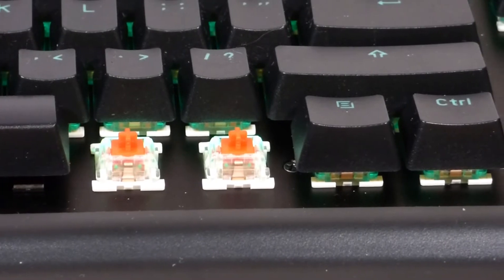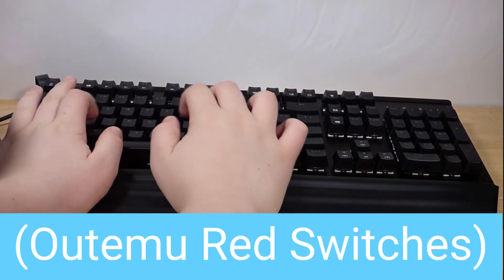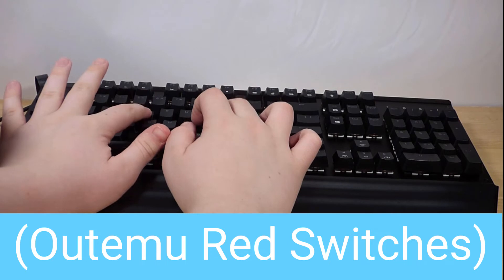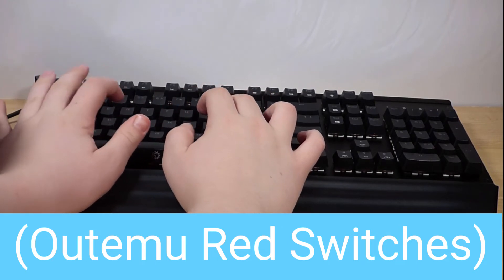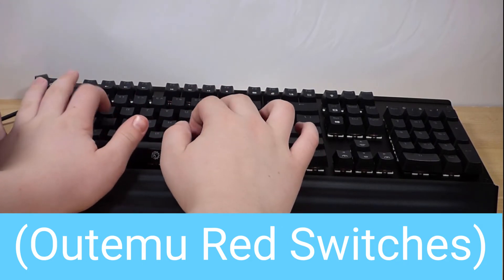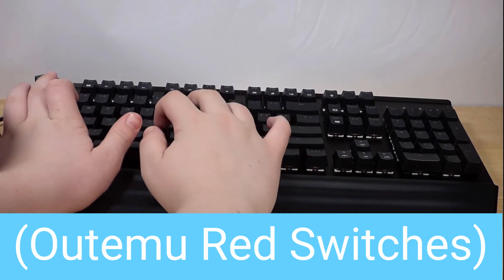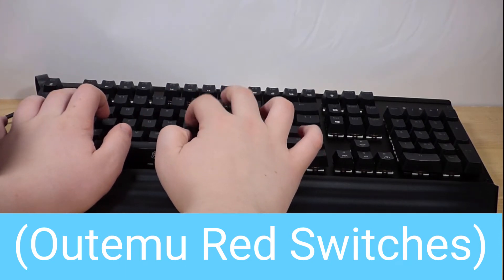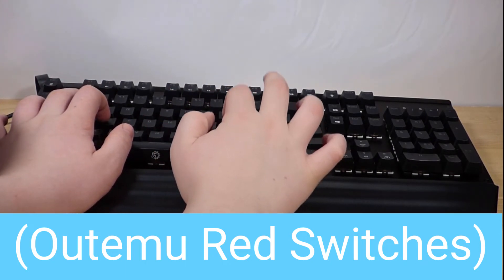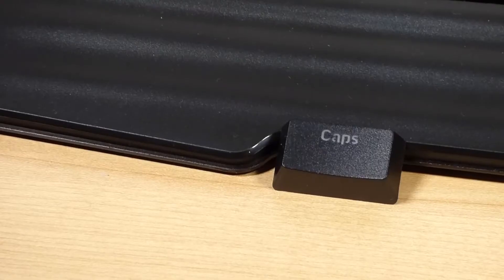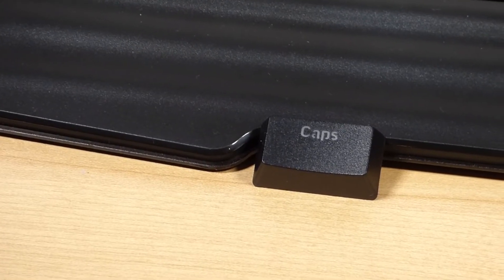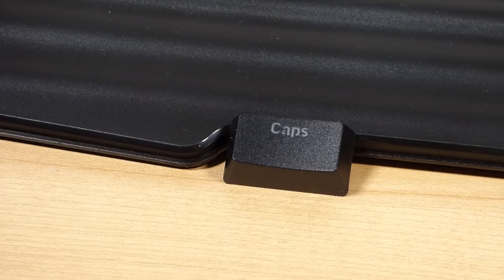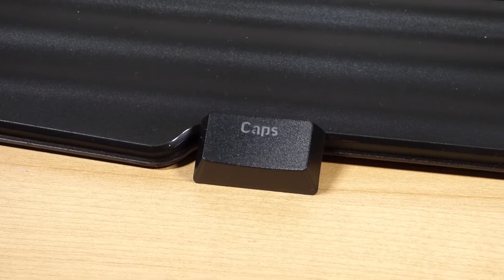Here is a sound test for you guys. The keycaps on this keyboard are double-shot ABS plastic which makes them feel premium, however the printing for a few of the keys was a bit fuzzy.